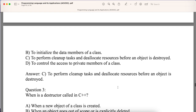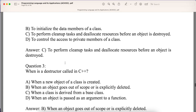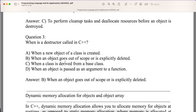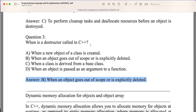Question: When is a destructor called in C++? The destructor is called when an object goes out of scope or is explicitly deleted — so the answer is B. In the next video we'll be talking about dynamic memory allocation for objects and object arrays. Thank you everyone; if you have any questions please let us know in the comments, and please like, share, and subscribe to our channel.